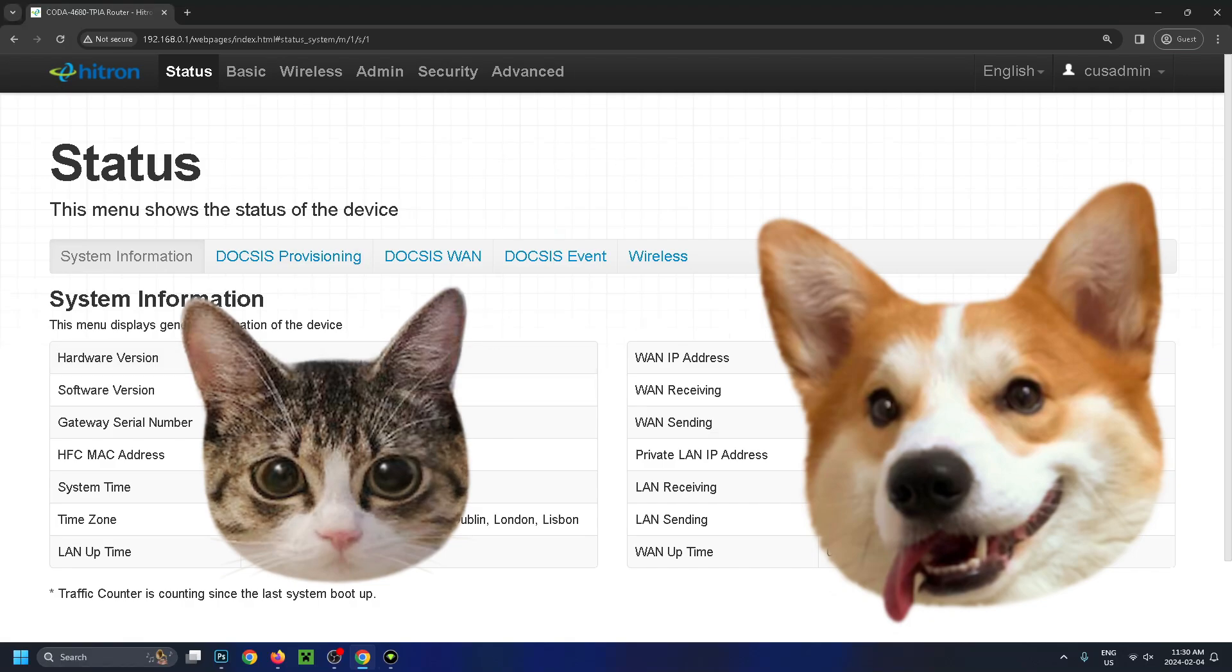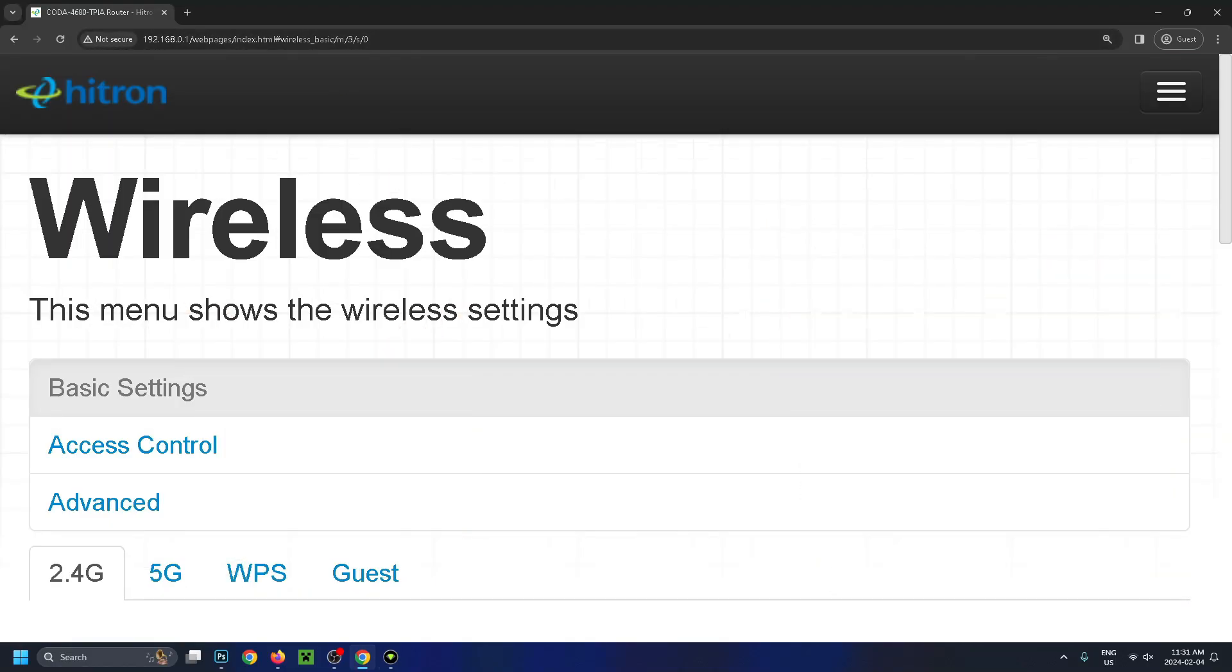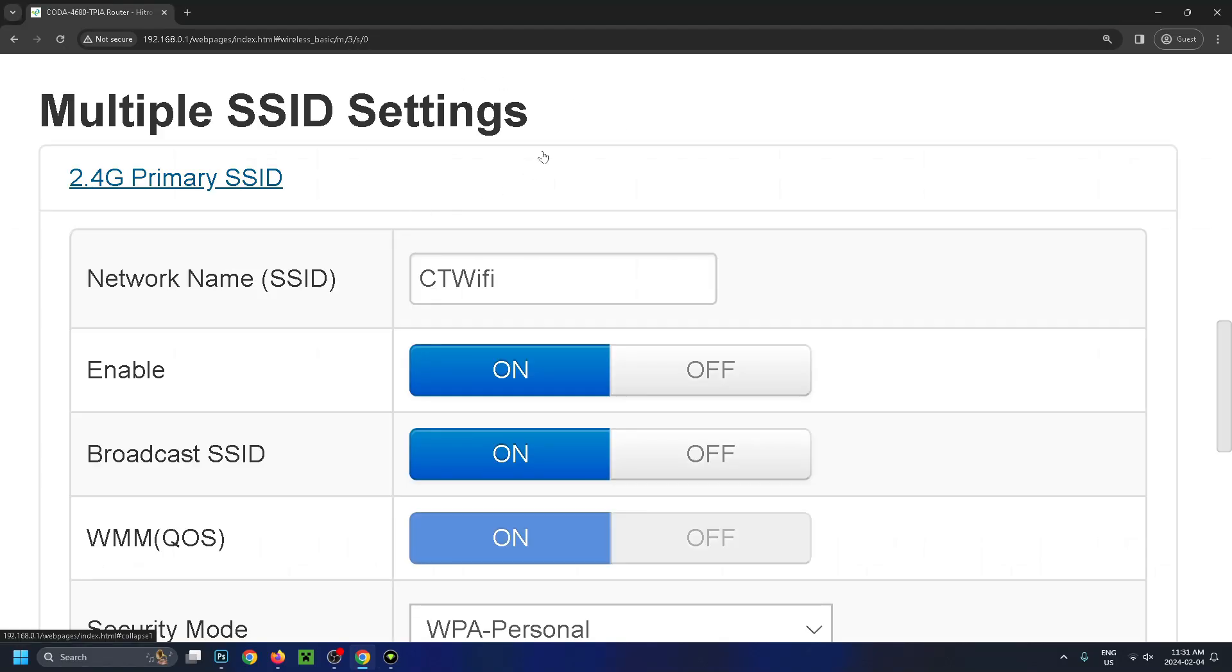going to look a little bit different for everyone, but you want to look for wireless. So for me, it's at the top right here. After clicking on it, I went to basic settings and 2.4 gigahertz, and then